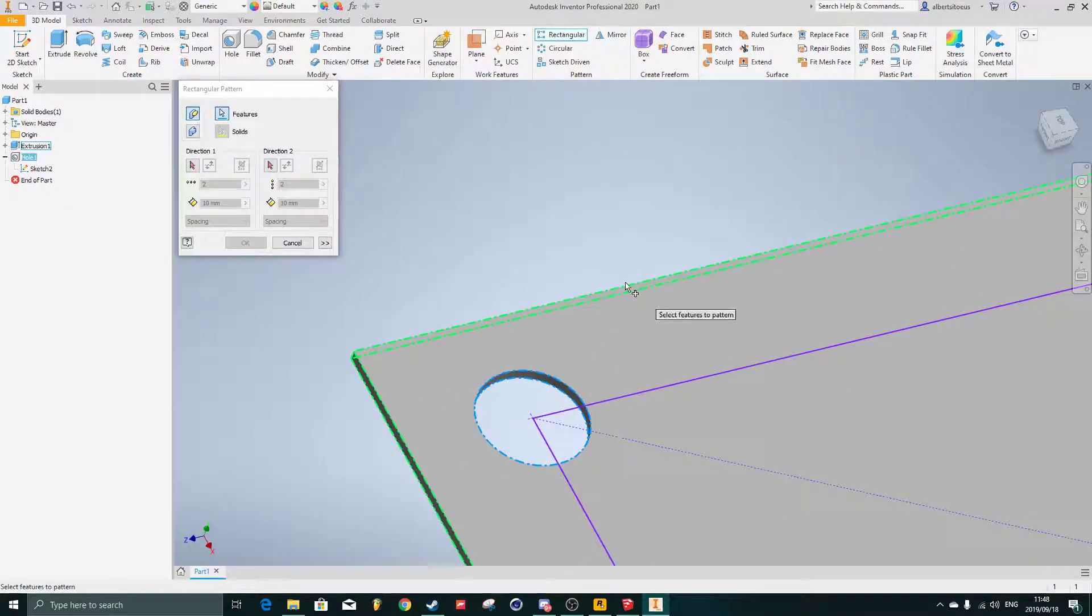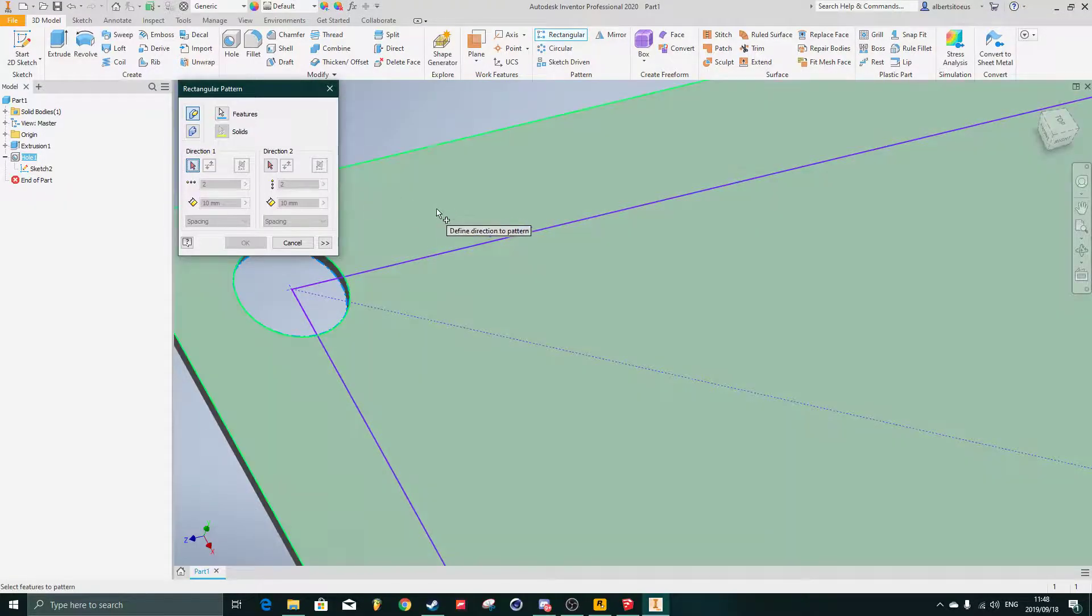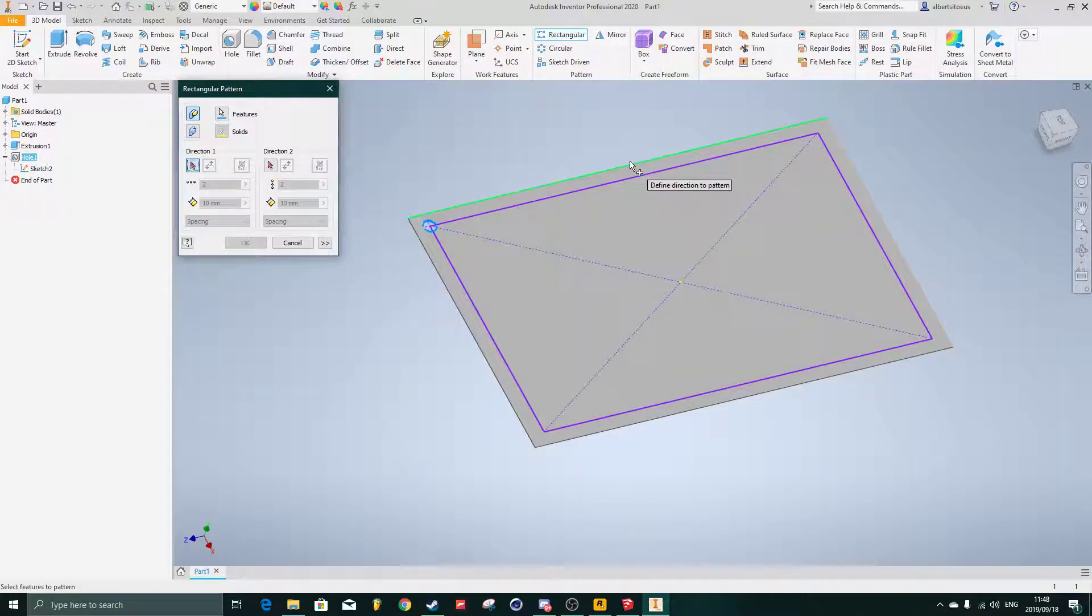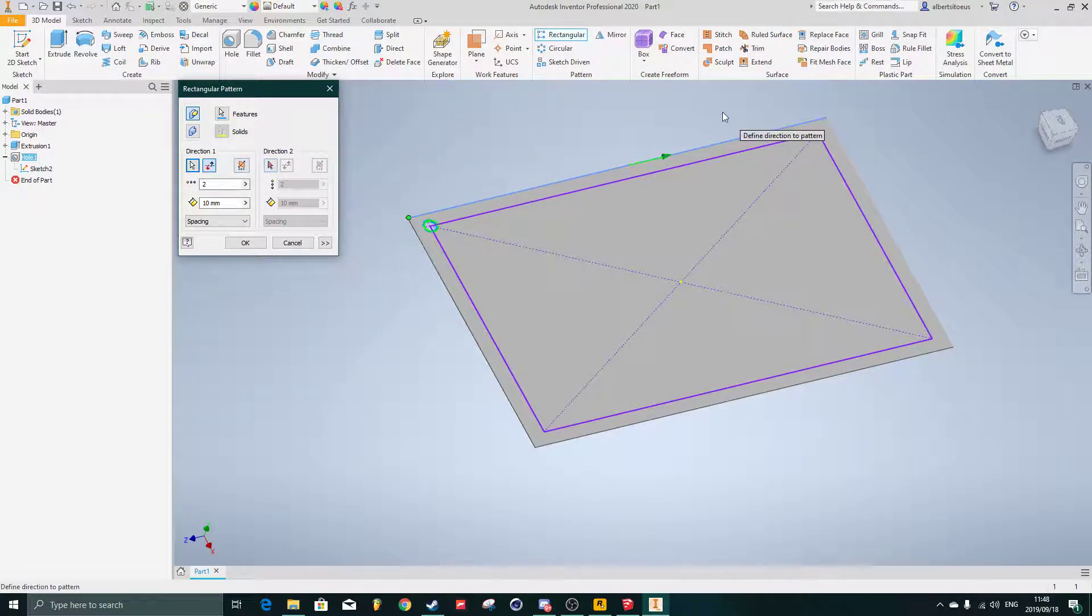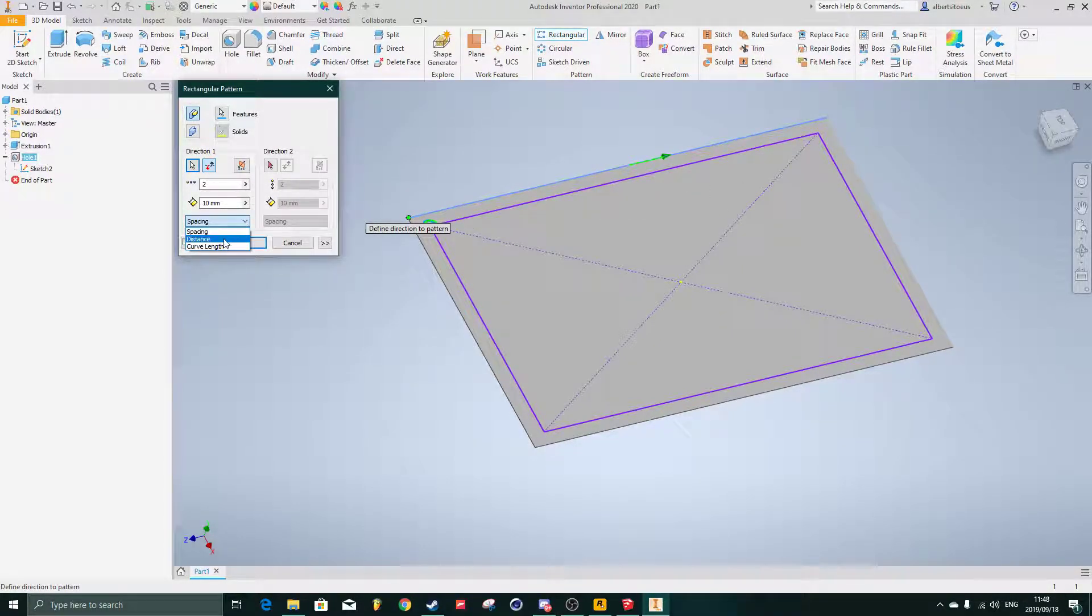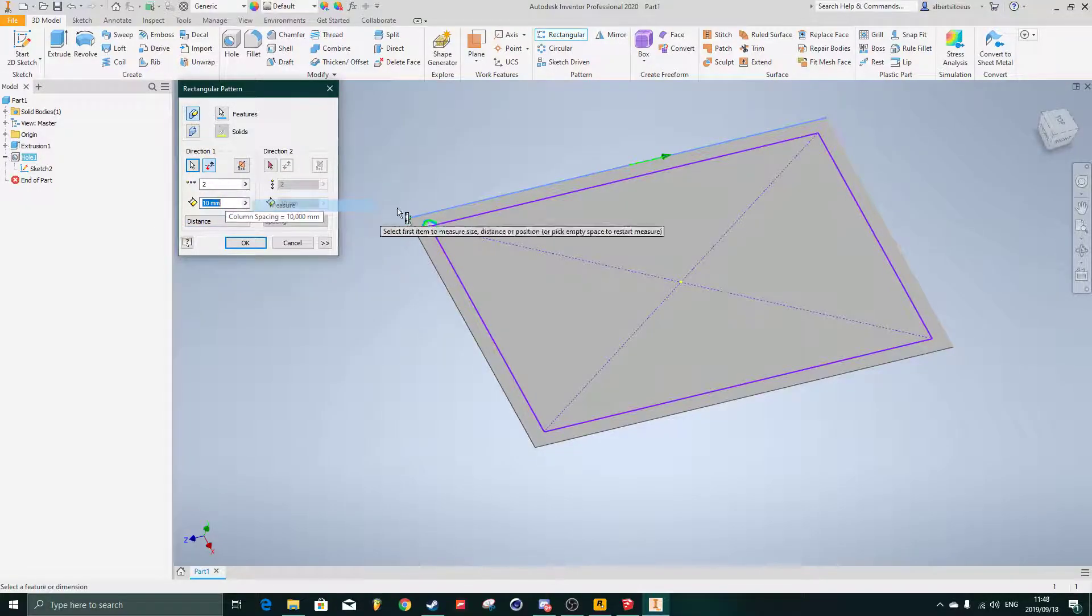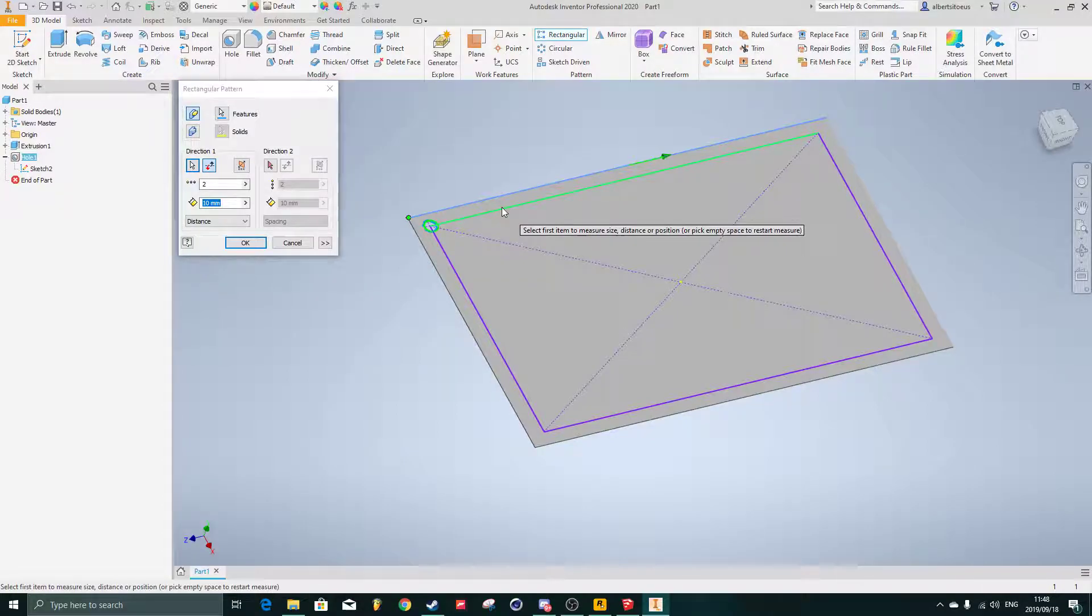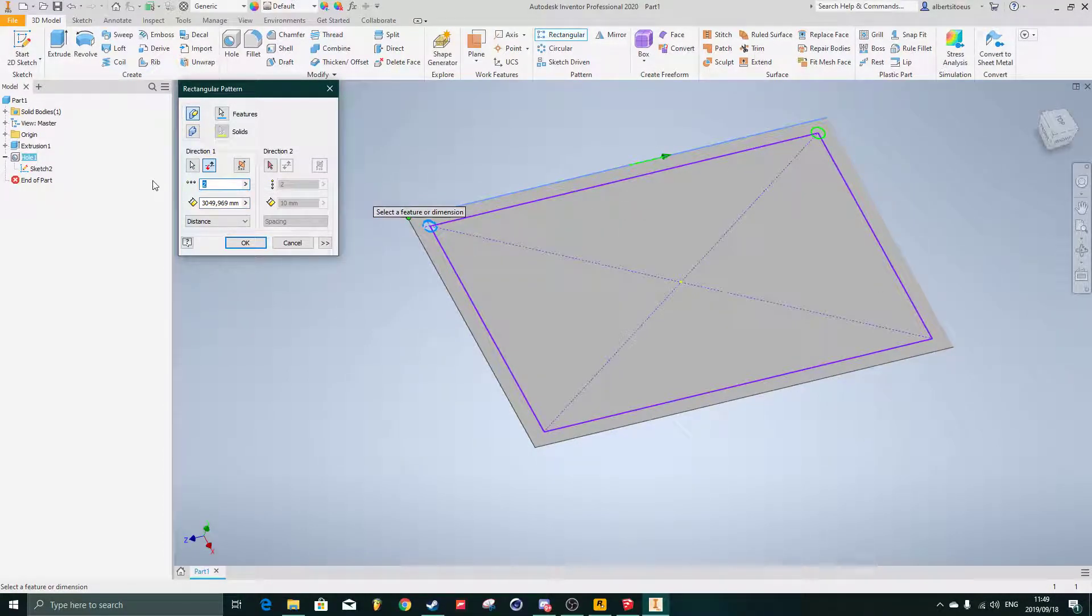Rectangular pattern, this hole must move in this direction here. Flip it to the other side so it goes to the right, and then the distance it must move to the right. So instead of spacing, distance must be measured this edge here.